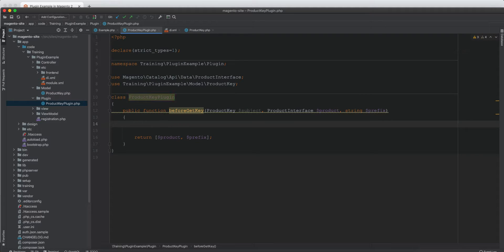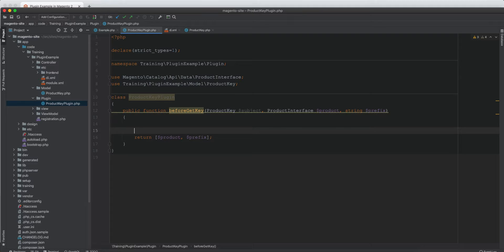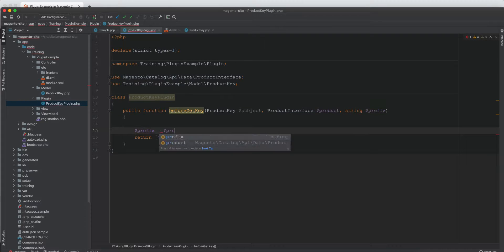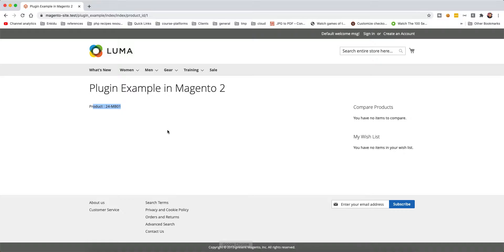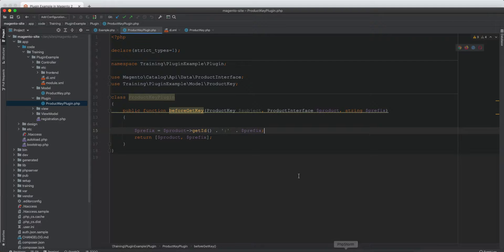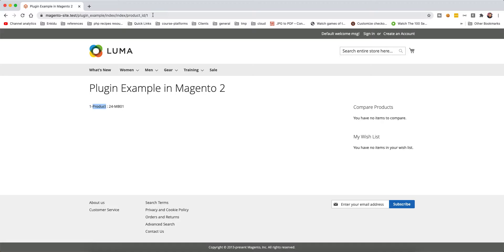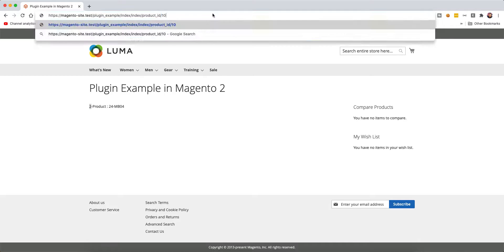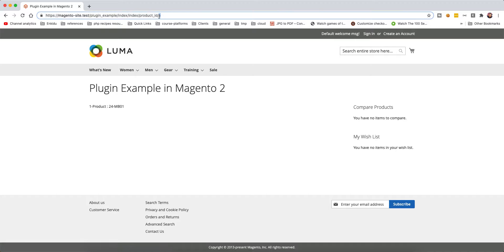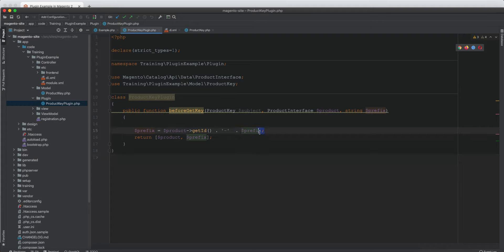We don't want to play around with the product since it is loaded from the database. What we can do is modify the prefix — we set prefix to equal product get ID, then a colon, then the original prefix. This will show us the prefix as product ID colon prefix. If we refresh with ID one we get product one, with ID two we get product two. The two comes from the product, not from the parameter.